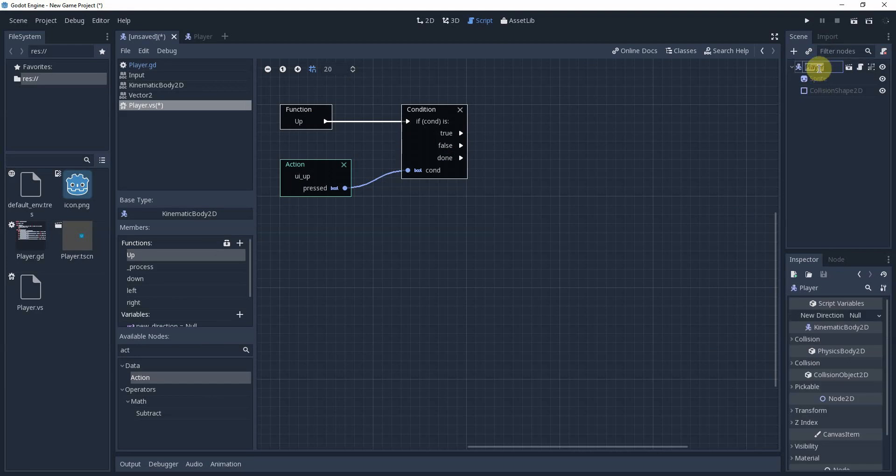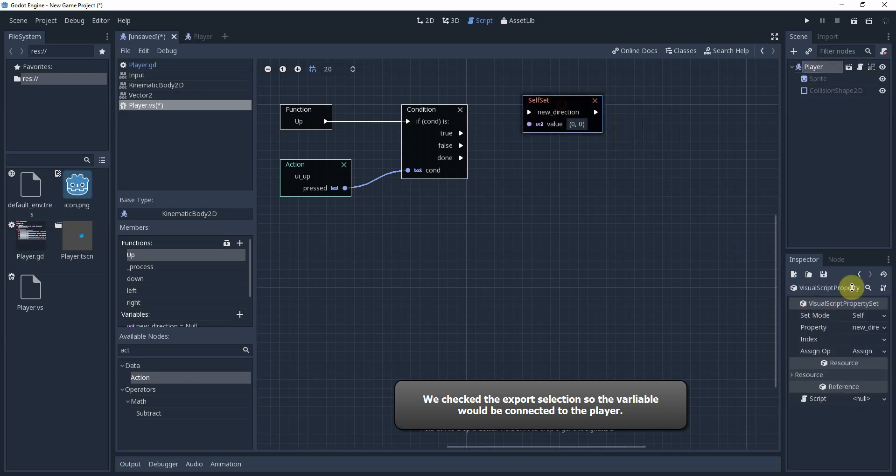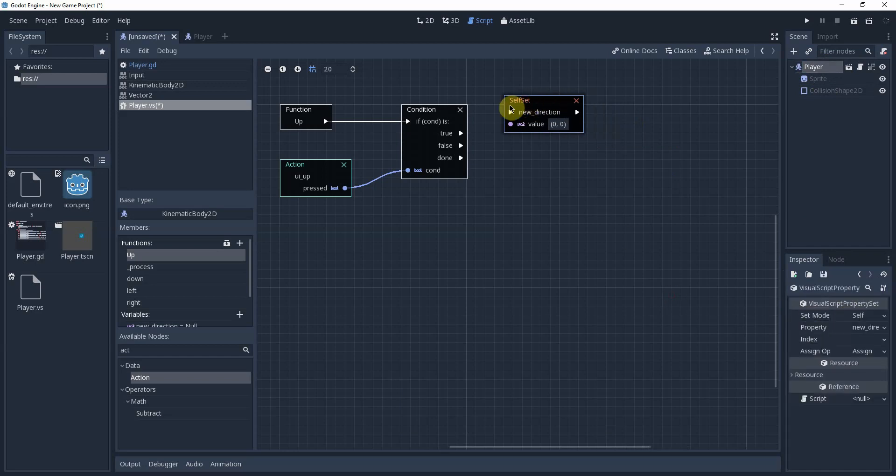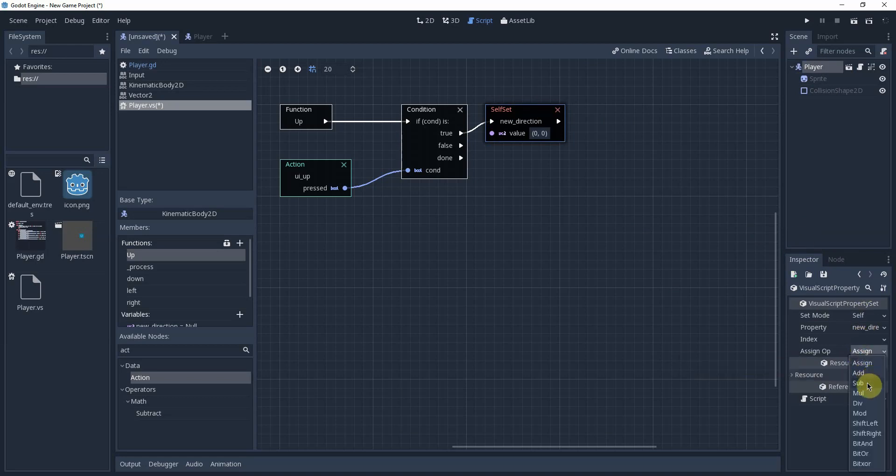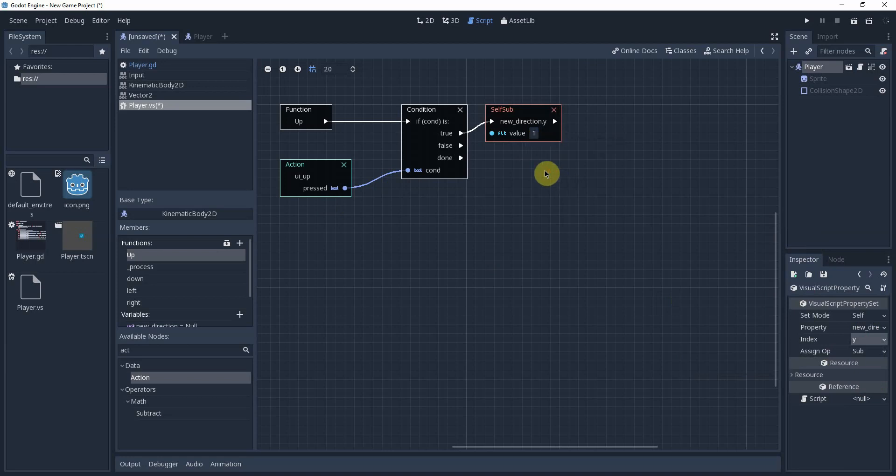So now we need to drag in the new direction, which will be under here. So you'll click on the player, script variable, new direction. We're going to leave that blank for now. We're going to connect the true to new direction. And we want to change this. So select the variable node. And we want to change this from assign to subtract. And since this is the up button, we're subtracting on the y-axis so we can actually move up. We're going to change this variable to one. And that's it for this up function.